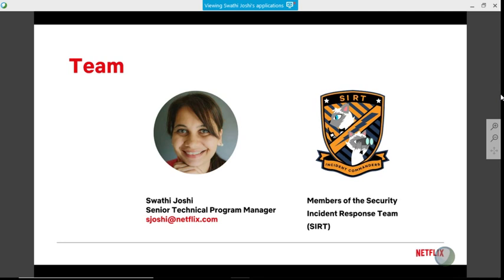About me — I'm Swathi Joshi. I'm currently Senior Technical Program Manager with the Netflix Security Incident Response Team, which focuses on cybersecurity issues involving Netflix. We are part of a larger product organization under information security. We have two more functions that are part of our team: detection engineering and threat intelligence. All three focus areas — detection engineering, threat intelligence, and the security incident response team — make up our larger organization called DNR, Detection and Response.